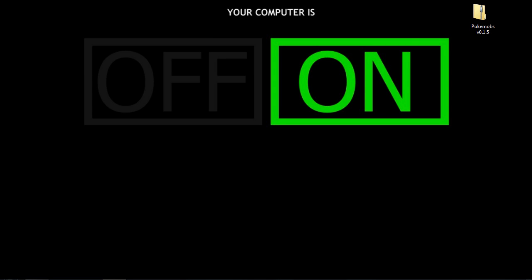What's up guys, Lukesina here. Today I'm going to show you how to install PokeMobs for any Minecraft version.